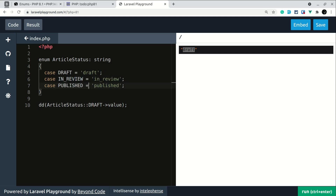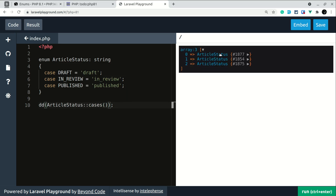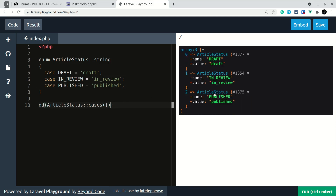In the previous class example, if we wanted to get all the cases, there was no built-in option — we had to define a method and return them one by one. But in the case of enum, there is a built-in method called cases(). We call cases() here and we get all the cases. You can expand and see all of them — it's so much easier.